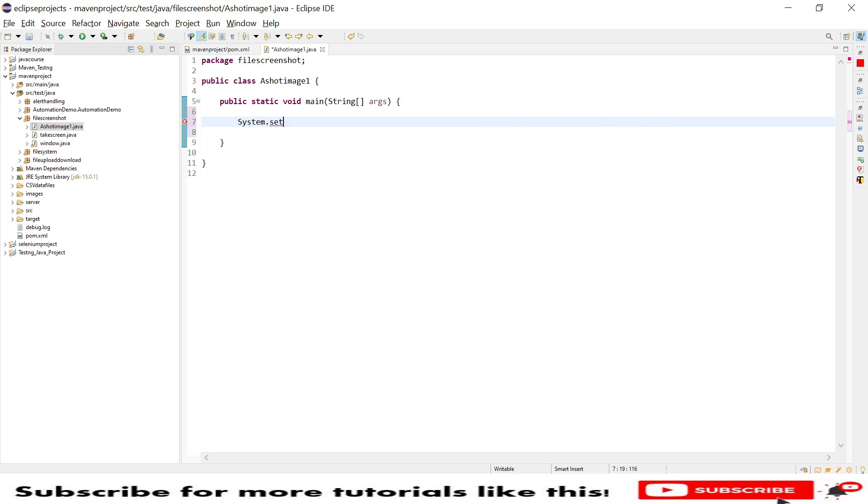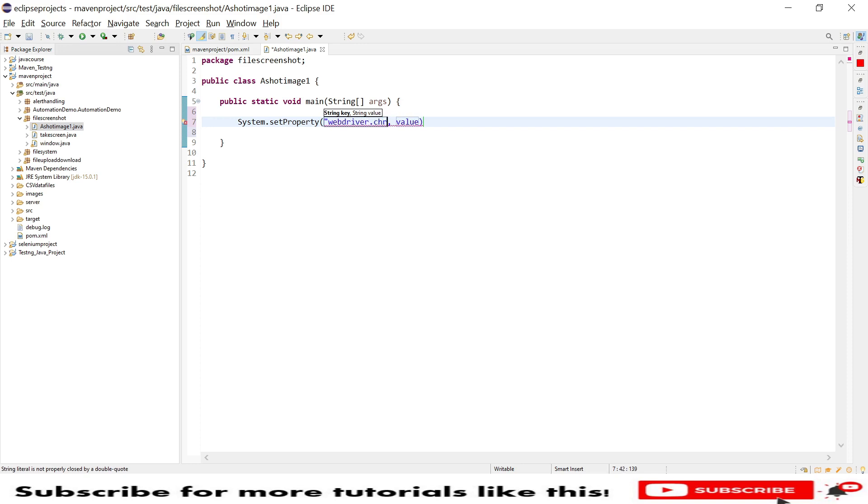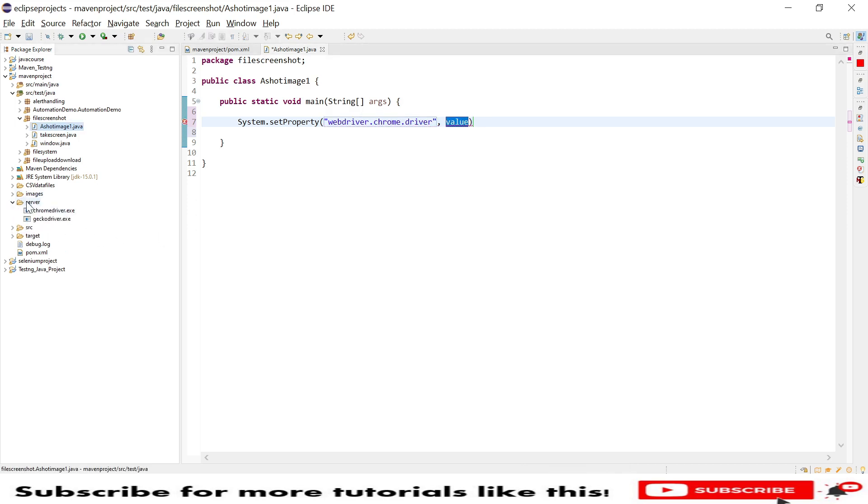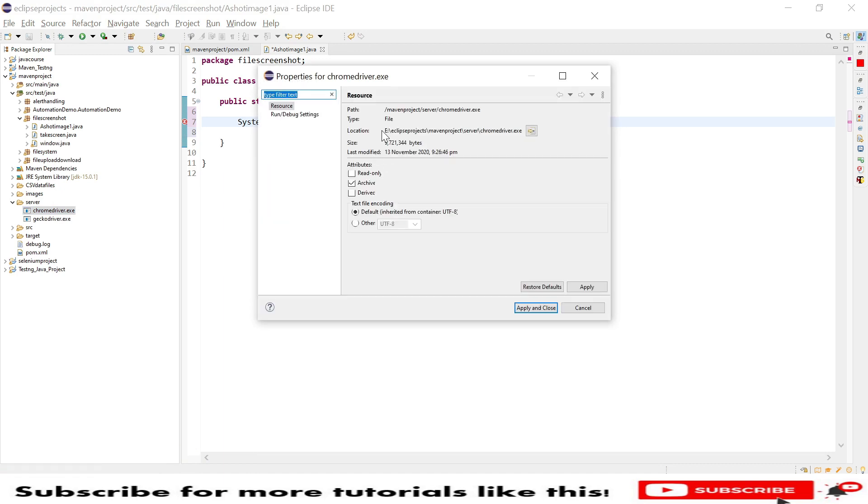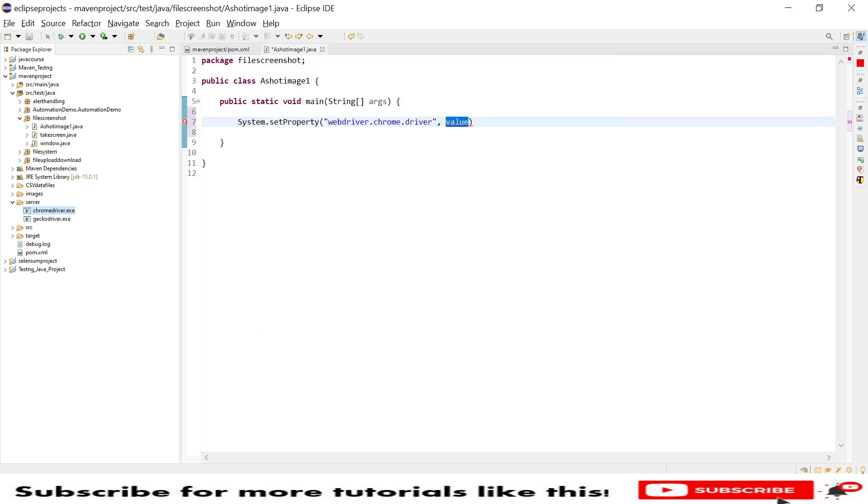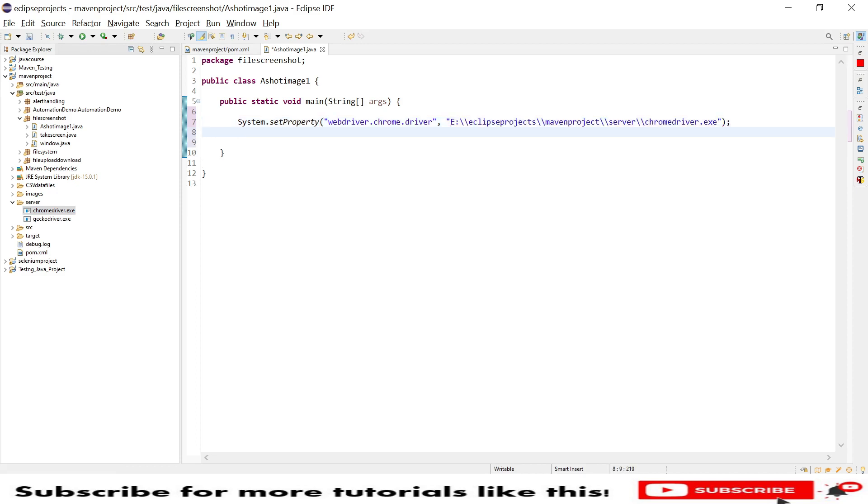Then we need to set system properties with property key and key value. My property key is webdriver.chrome.driver and my value will be my exe location of the Chrome driver. I have a server folder under which I'm maintaining my driver exes, so let me go to properties and copy the entire location.